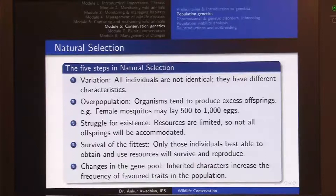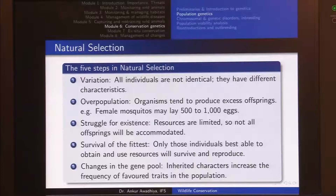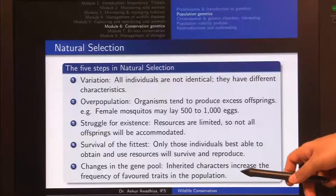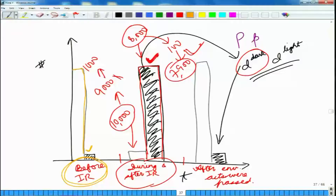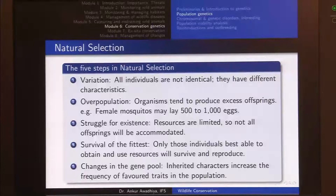This struggle for existence leads to survival of the fittest — only those individuals best able to obtain and use resources will survive and reproduce. In the peppered moth case, survival of the fittest was related to color of the moth. The survival of the fittest also leads to changes in the gene pool. Inherited characters increase the frequency of the favored traits in the population. In the period with more light-colored individuals, the D-light genotype was favored, and more individuals in the population carried this genotype, increasing its frequency.